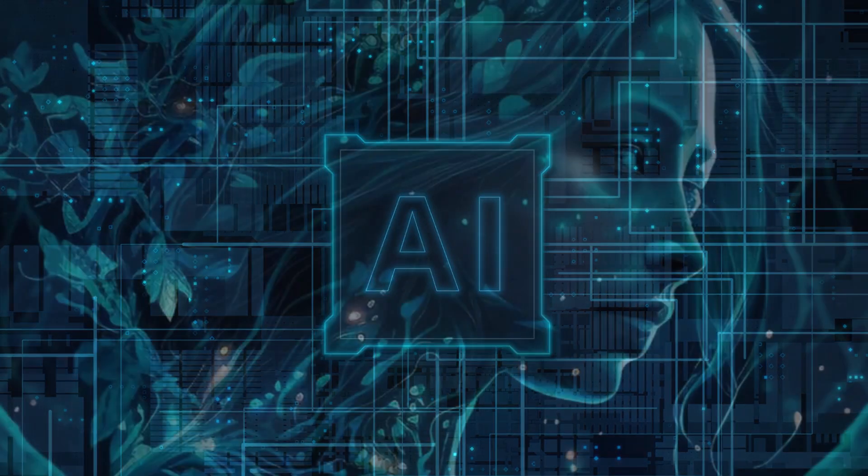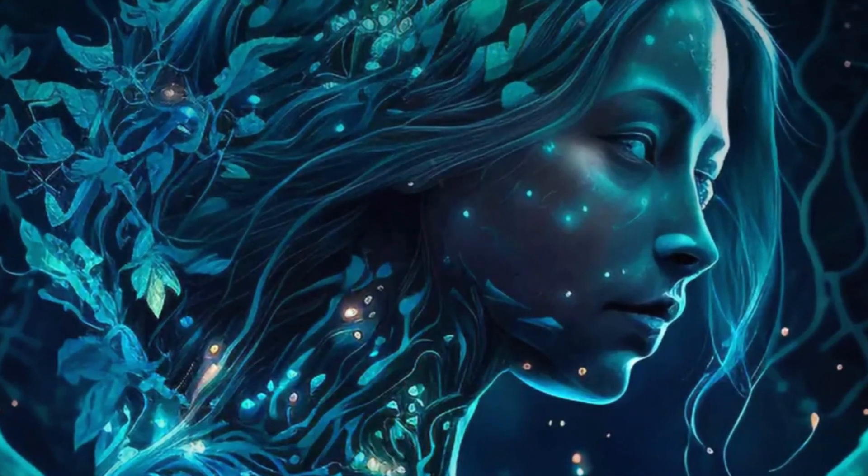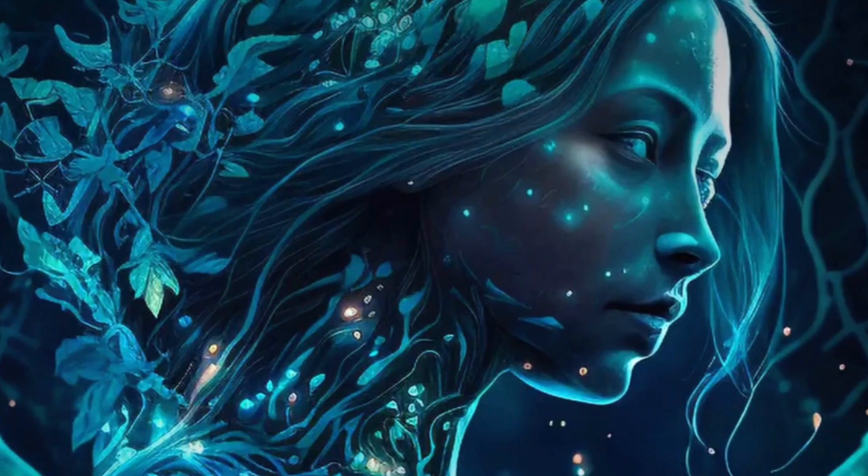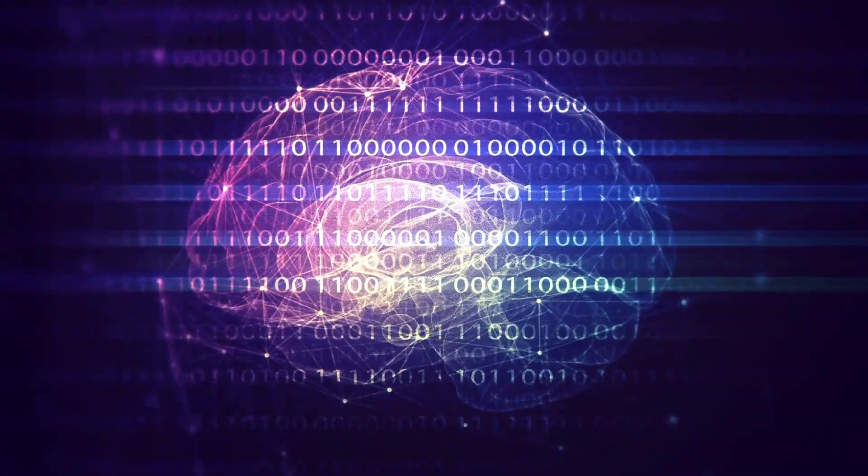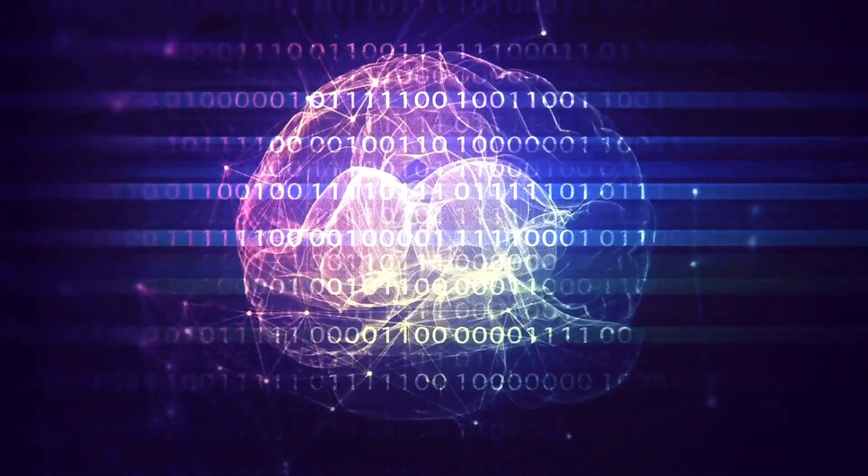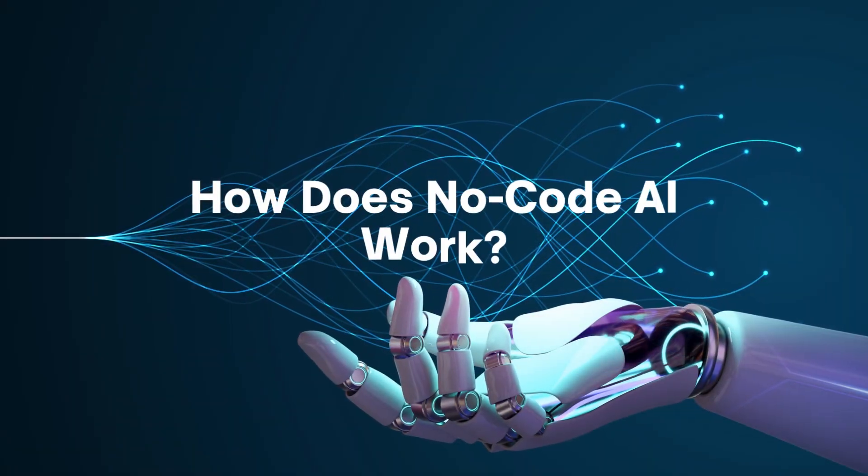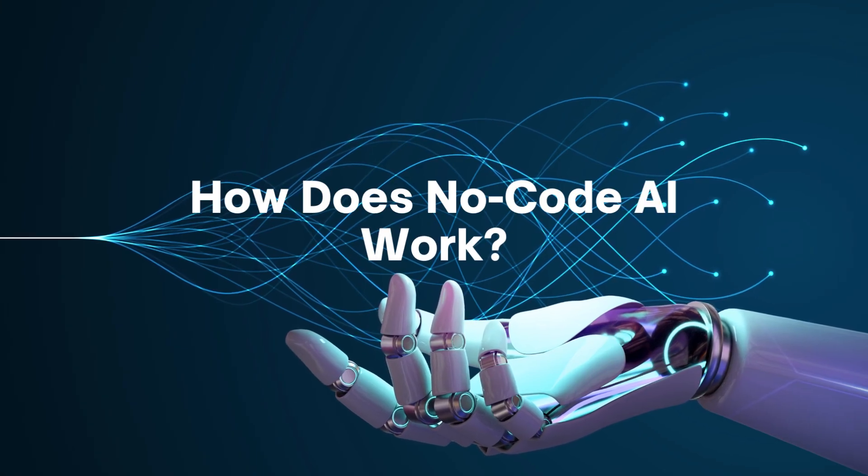Nothing can keep you from exploring the fascinating possibilities of no-code AI. You only need to grasp how it works to get started right now. How does no-code AI work?